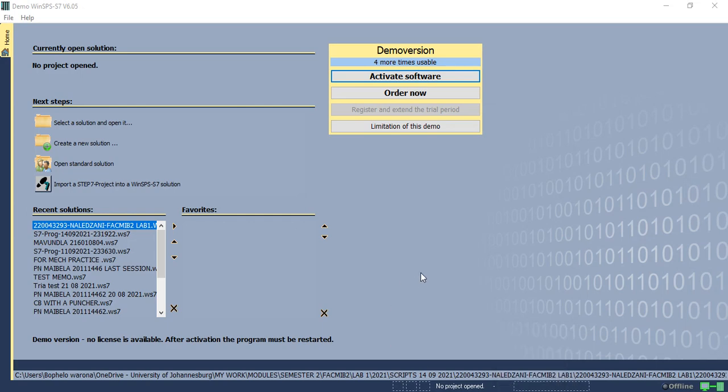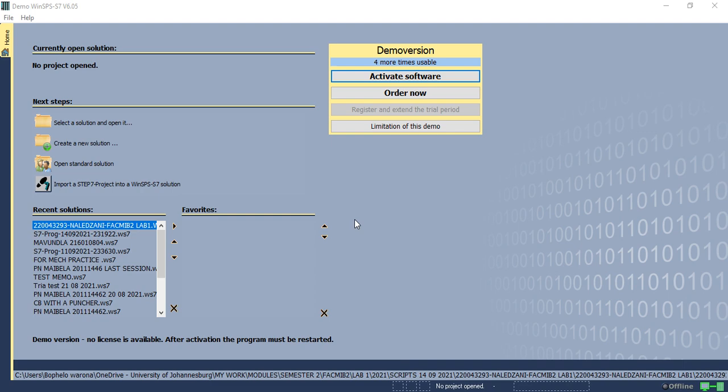Good students, it has been noticed that not all students are able to save. Therefore, in this video I'm going to take you through the procedure of creating a new project and saving it properly.